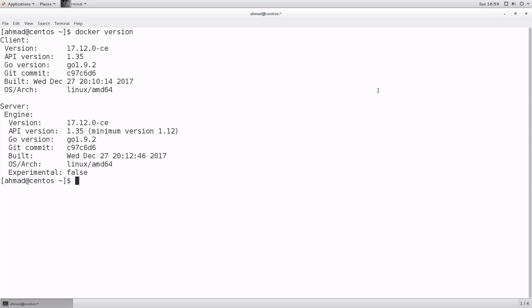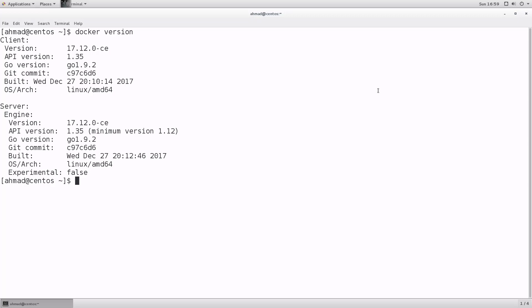In order to pull an image, the simplest way is to use the `docker pull` command. So `docker pull` is the command, and then you give it the identification necessary for pulling the image. The shortest form of a docker pull command will be like this: `docker pull ubuntu` — here `docker` is the command, `pull` is the sub-command, and then you give it just the name of the image.